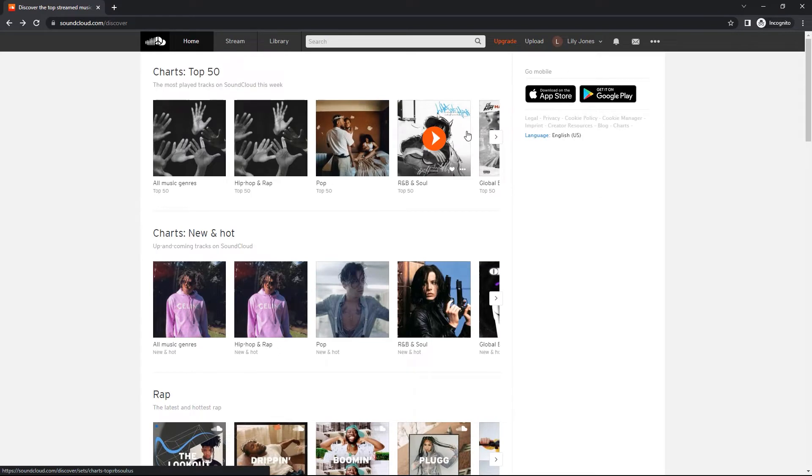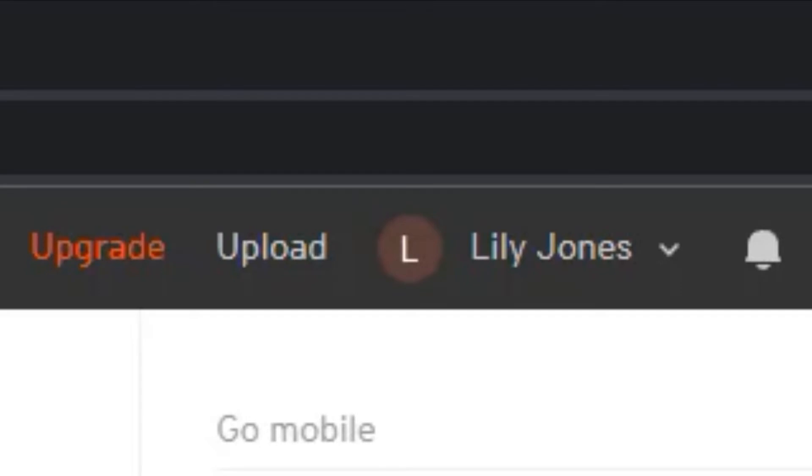Once you have signed into your account, you will see this page. So the next thing you want to do is click on the upload button at the top.